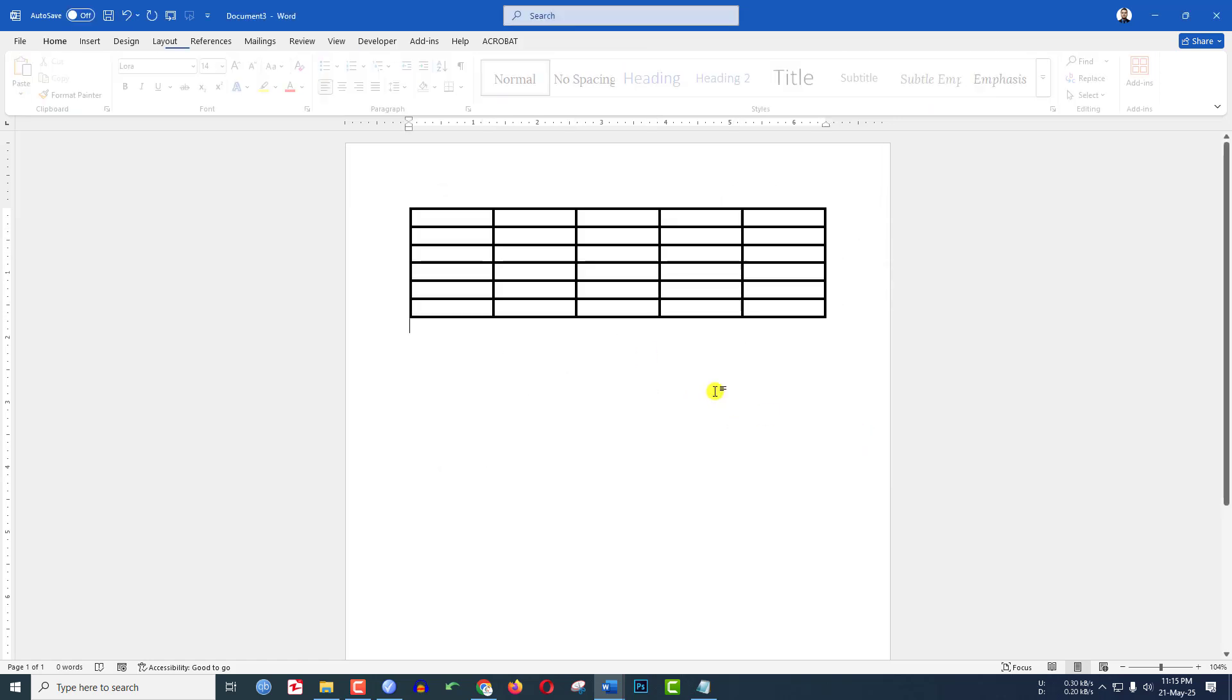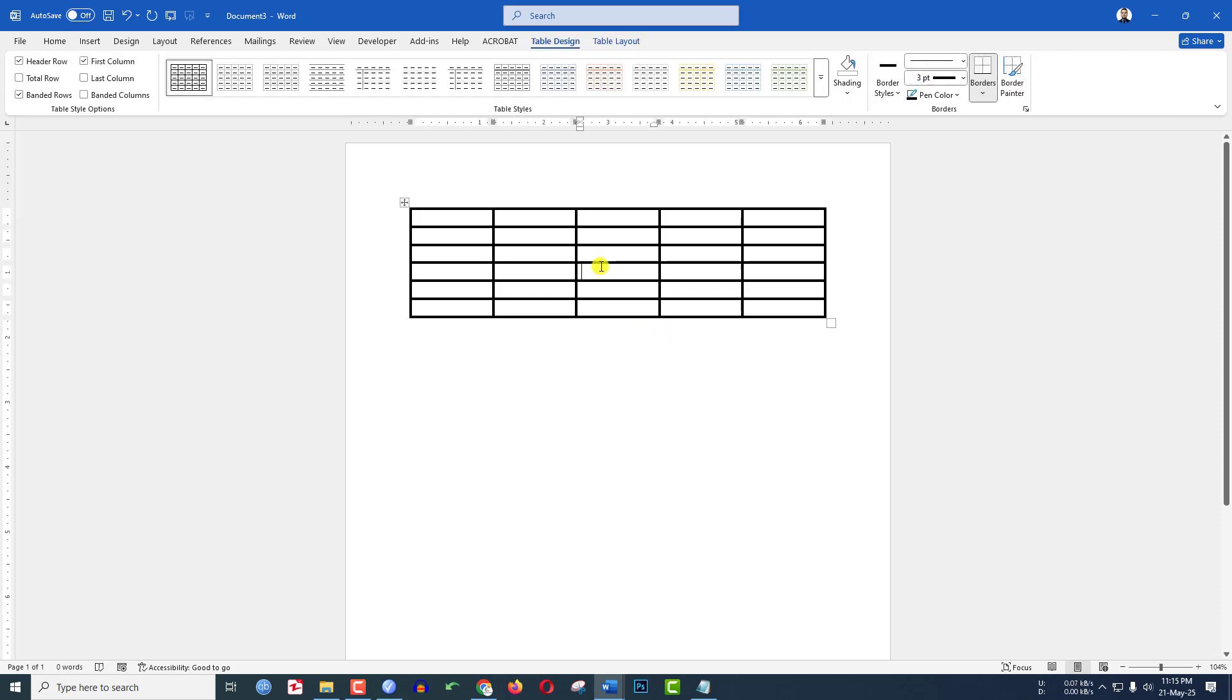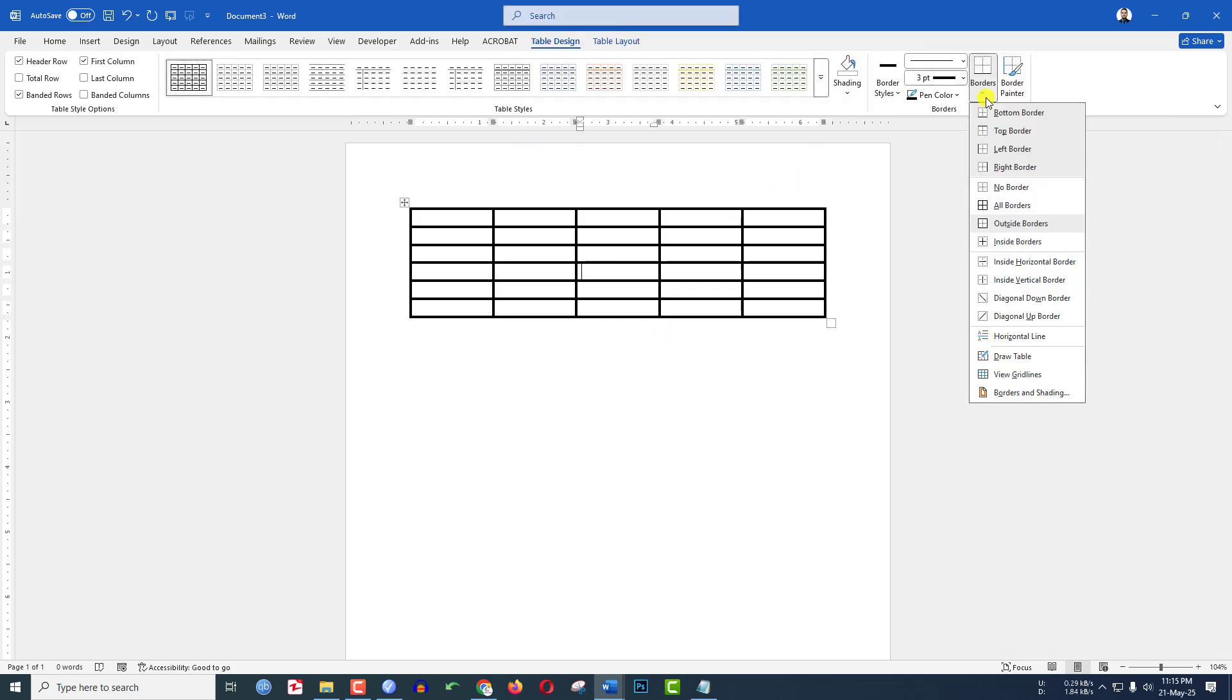Click OK and here you will see the border size has been increased. Now click on the table, go to Table Design, and here you will see some options, the Borders. Let me choose Top Border.